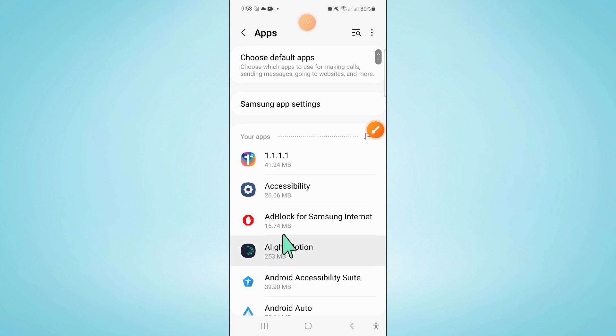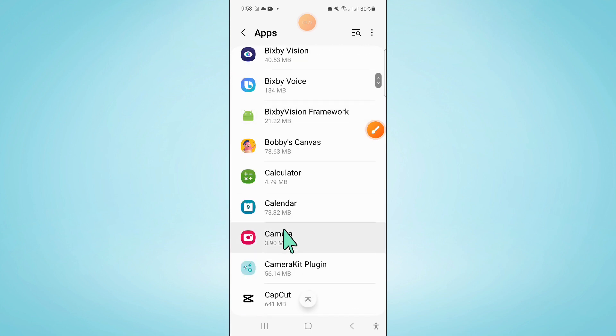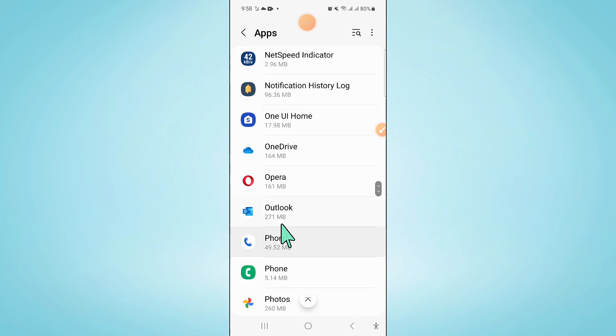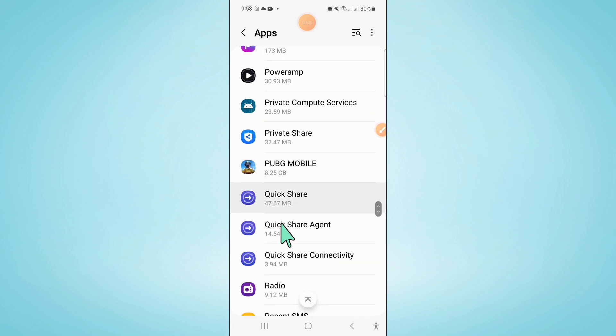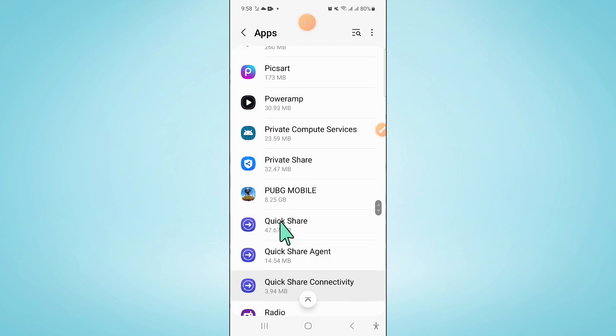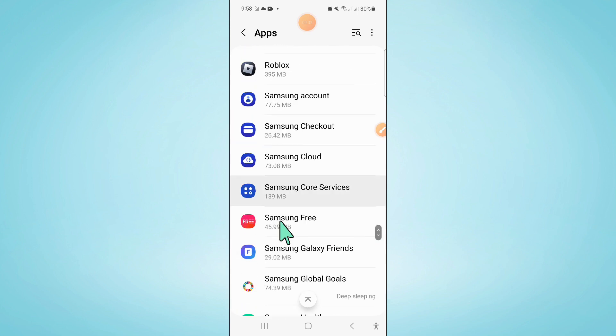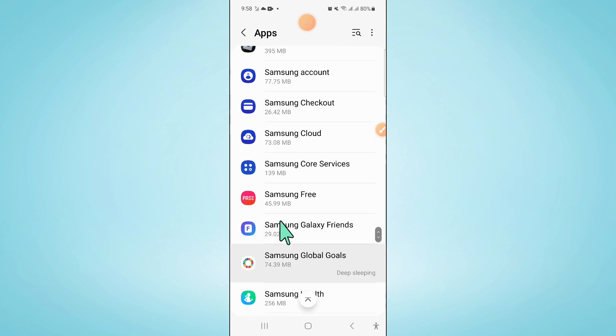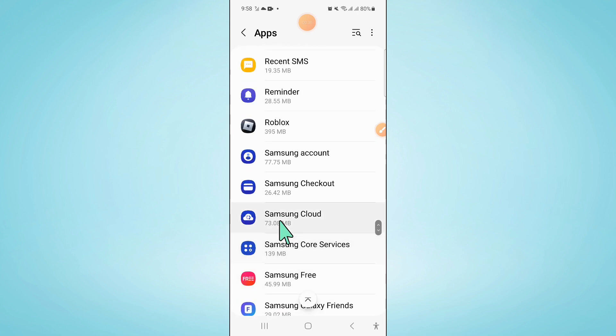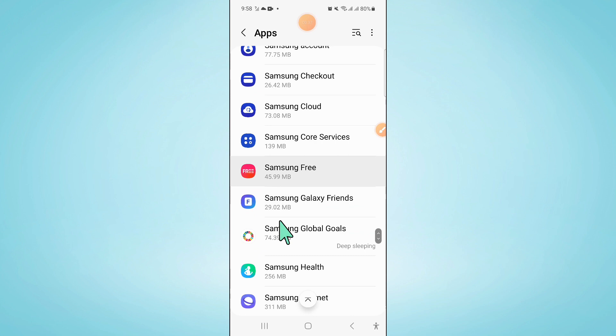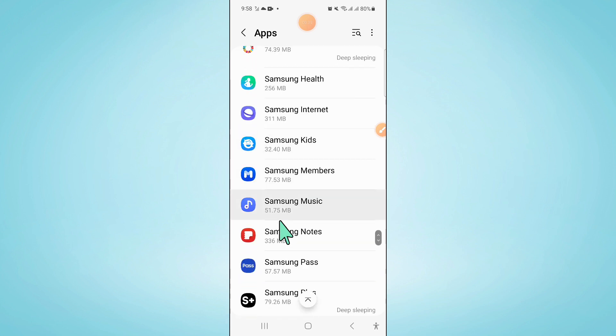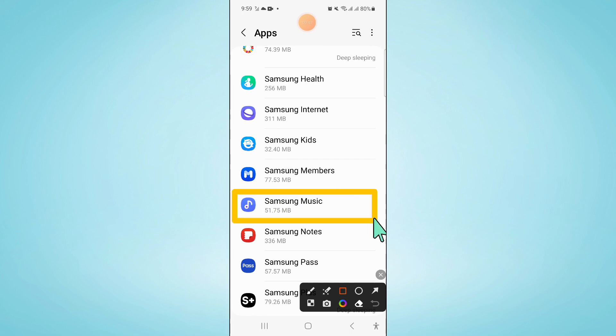Now in apps, scroll down. Now here click on Samsung music.